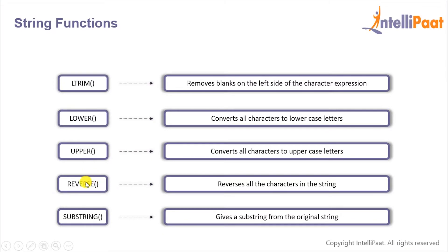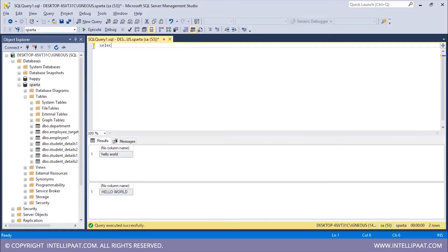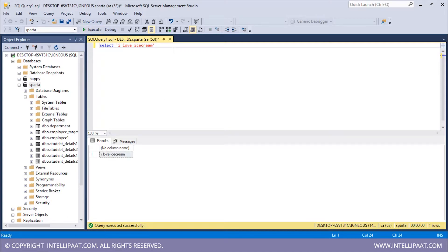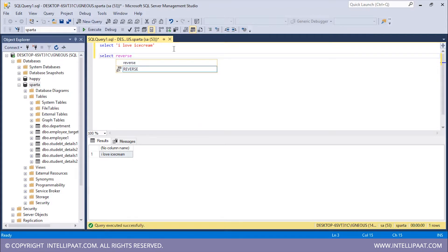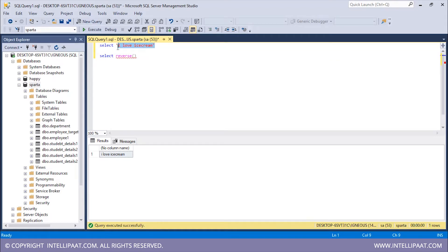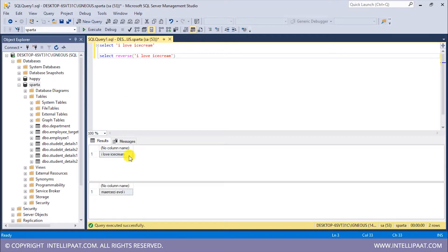Now we have the REVERSE function which basically reverses all the characters in the string. Let me take in a random string: SELECT 'I love ice cream' and hit execute. So this is what we get initially. Now I will use the REVERSE function — SELECT REVERSE and pass in the string. After using the REVERSE function we have reversed all of the characters in the string. You see this is the starting and this is the ending, and after reversing it we get the final string.